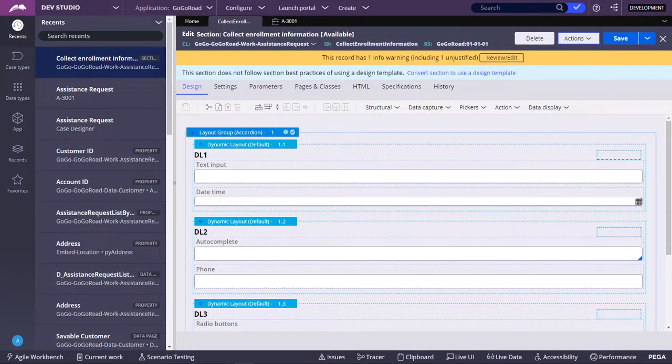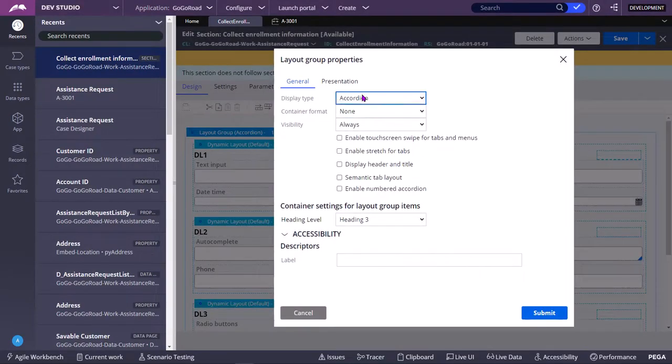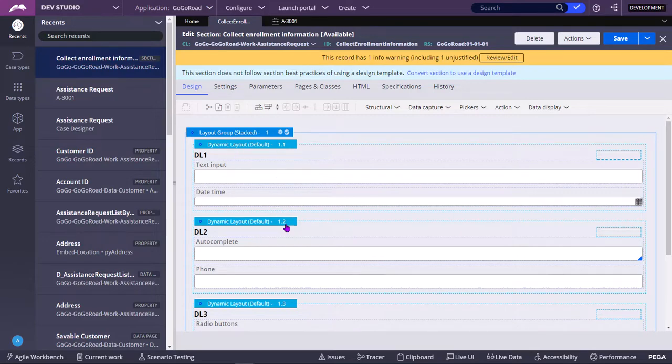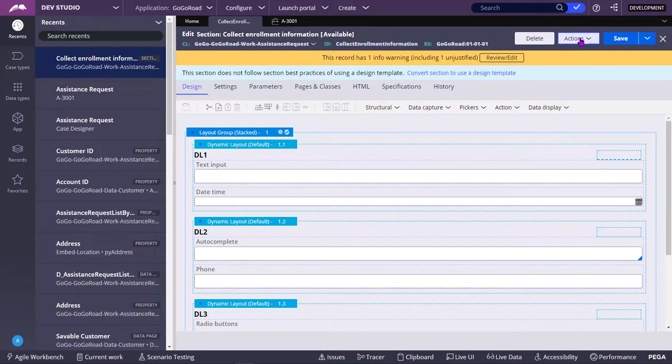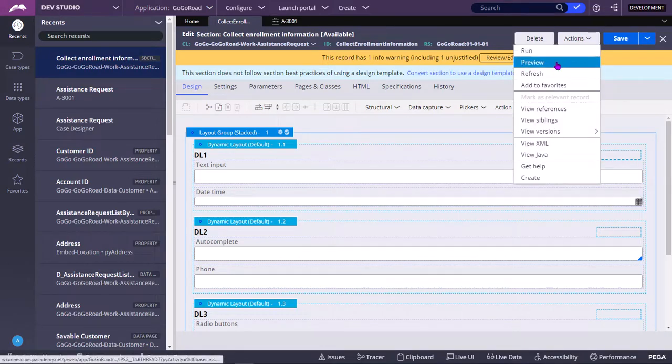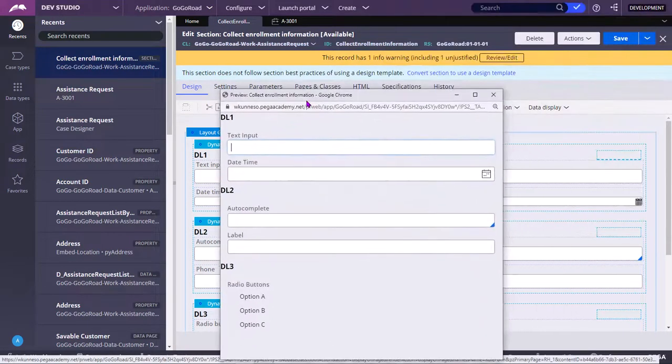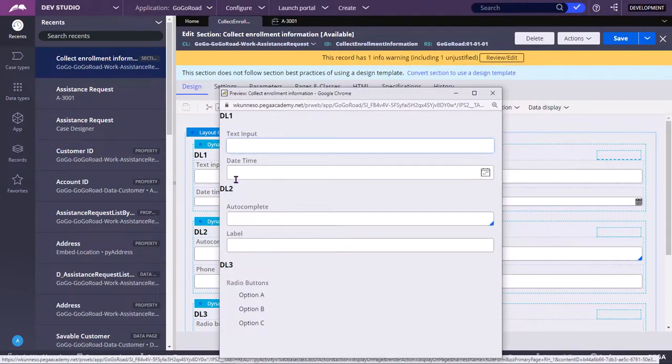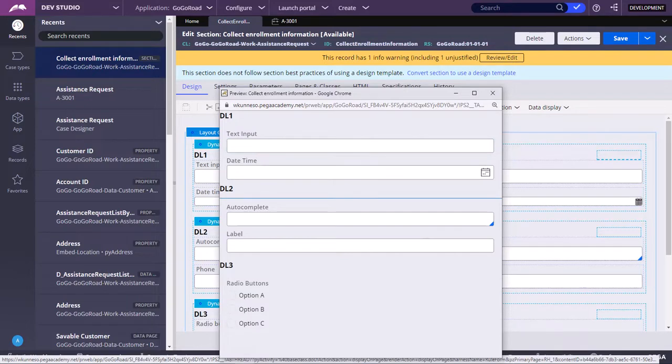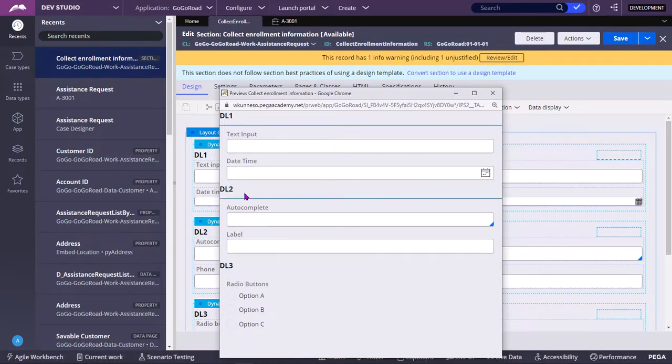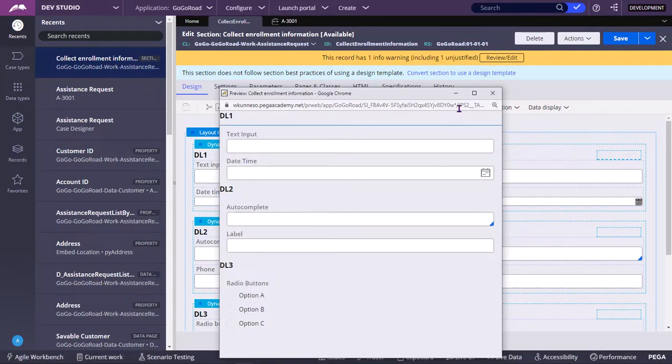Now we will see about stacked list. Display type is stacked in the same layout group. So each dynamic layout inside this layout group will act as a stacked list, one of the items in the stacked list. So this is like a stacked list. It's always available.